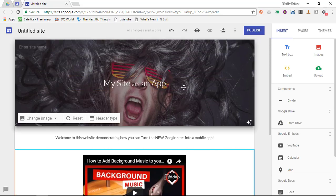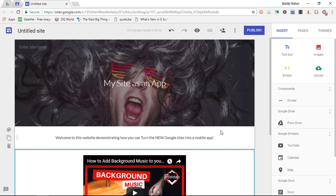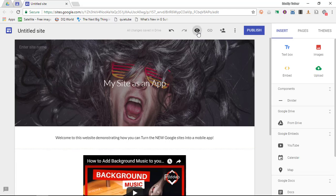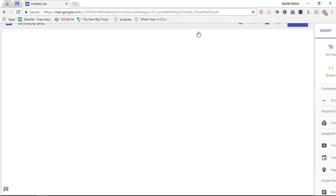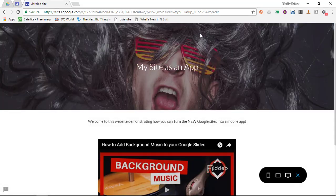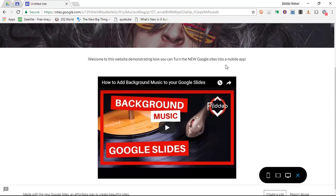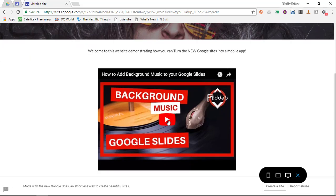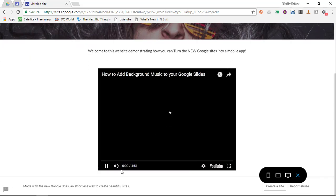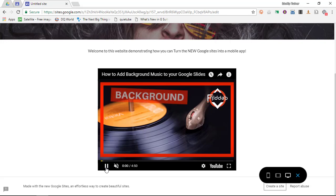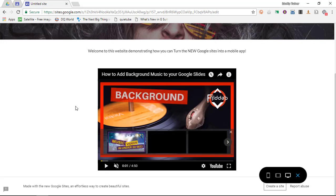So we now have a very simple basic website, one pager. Let's have a look at the preview. My site as an app. I can scroll down, have a video and when I click on play this video plays in my website.